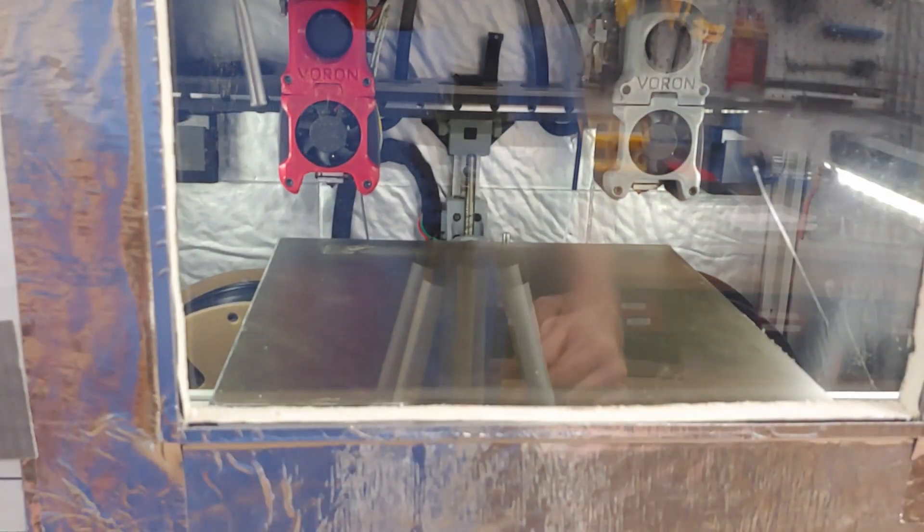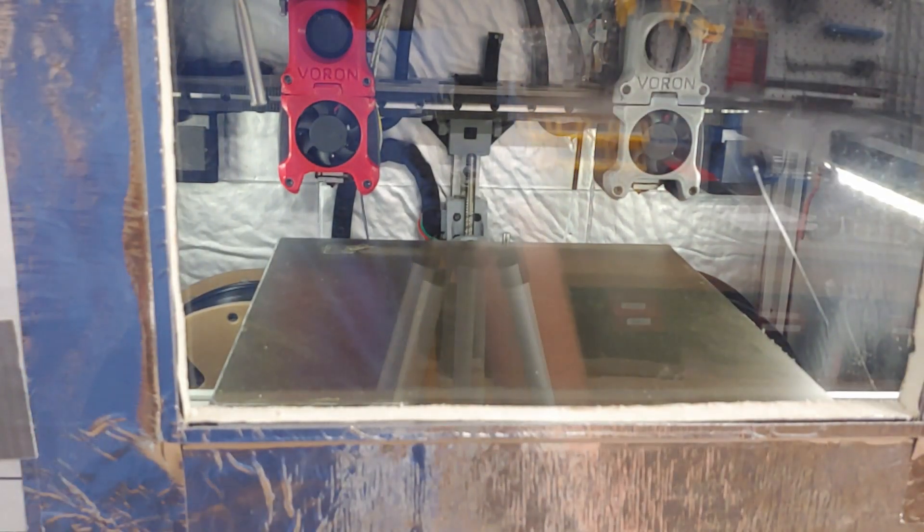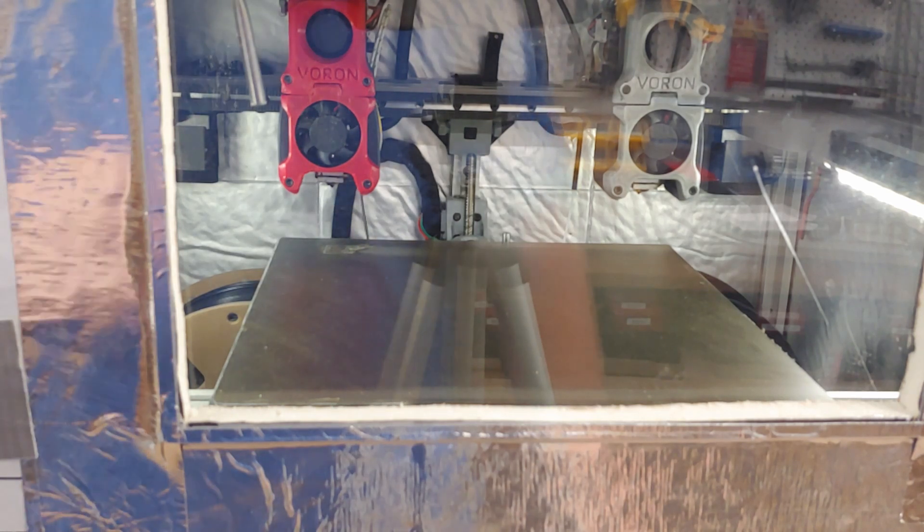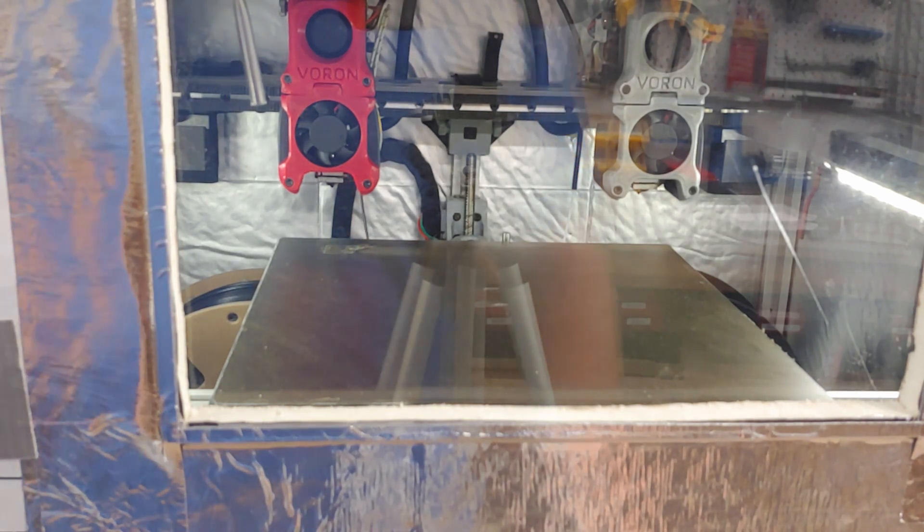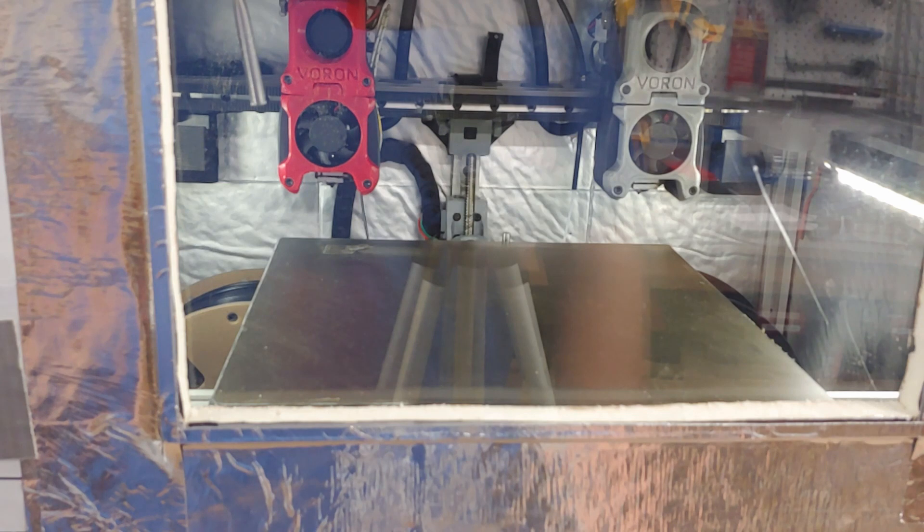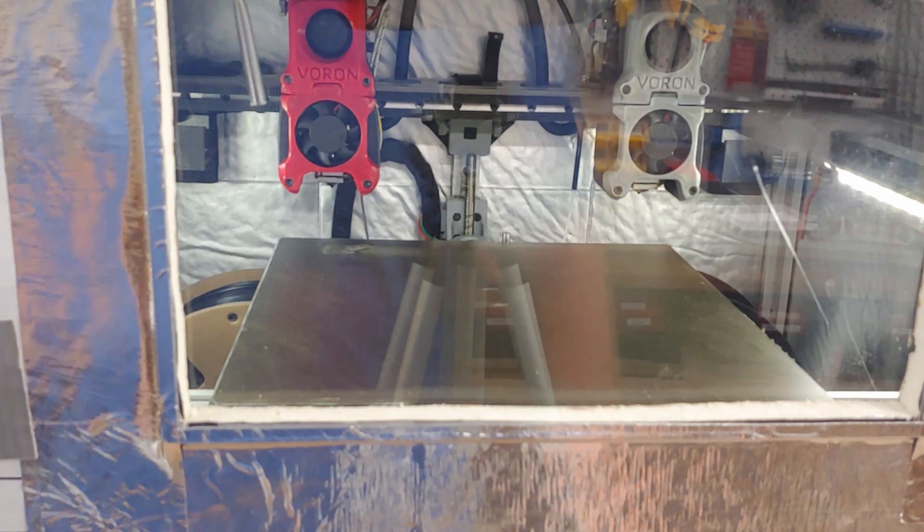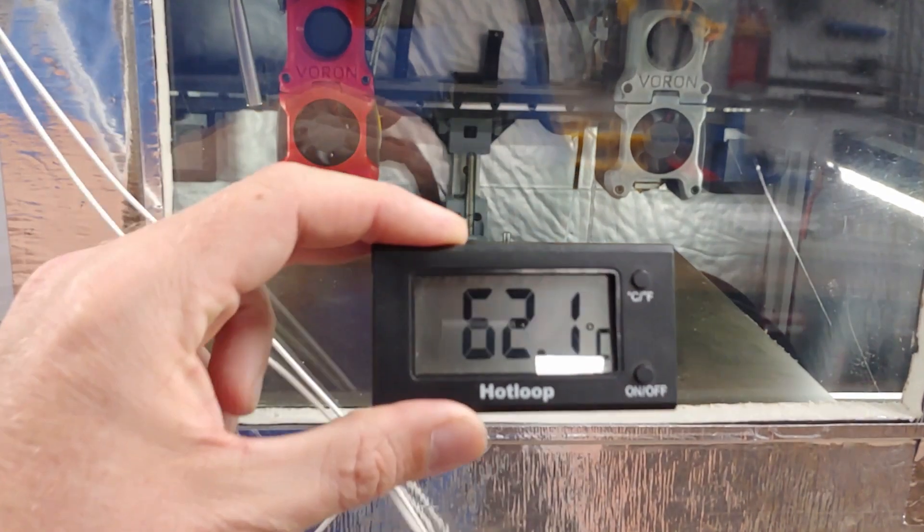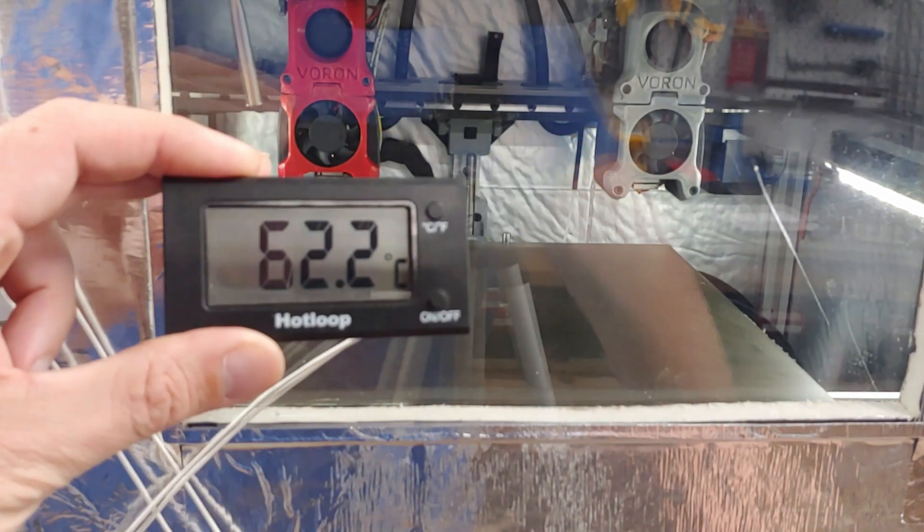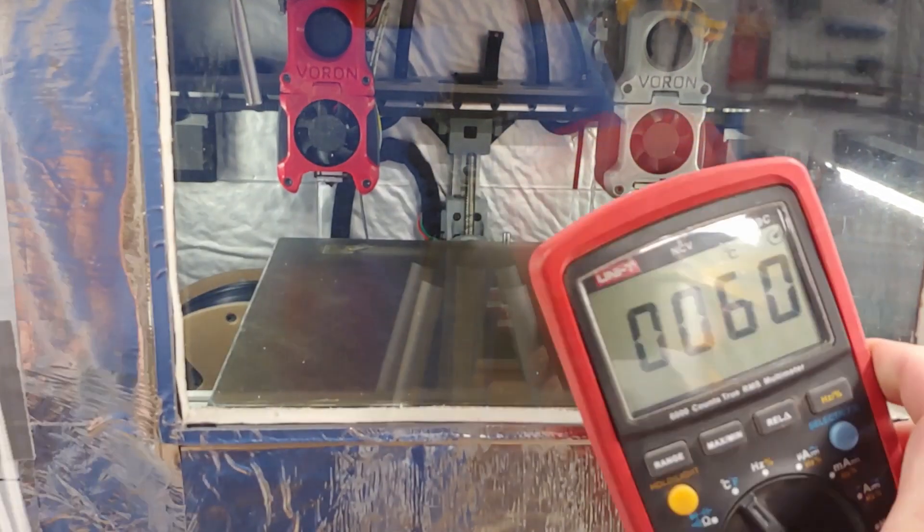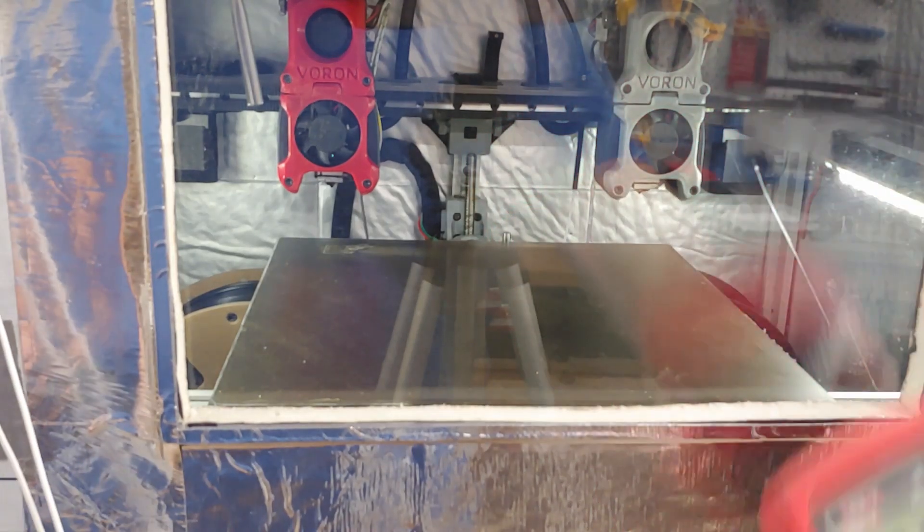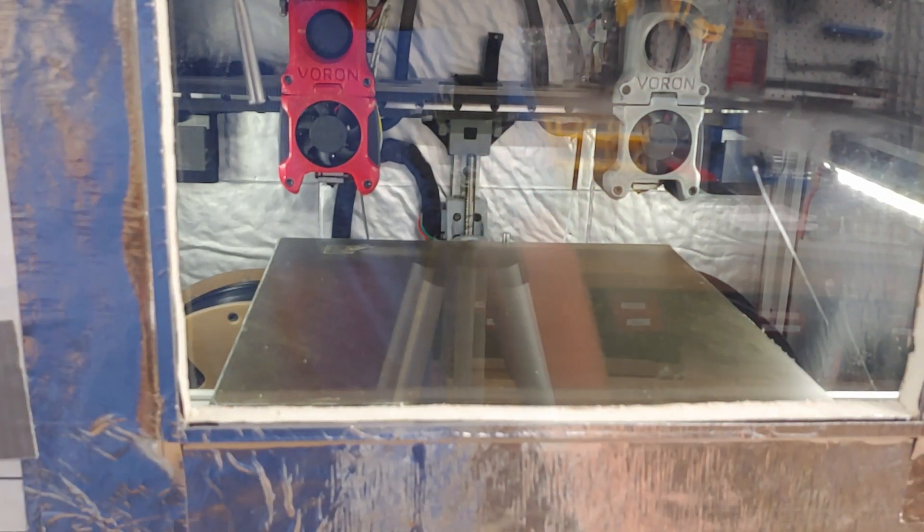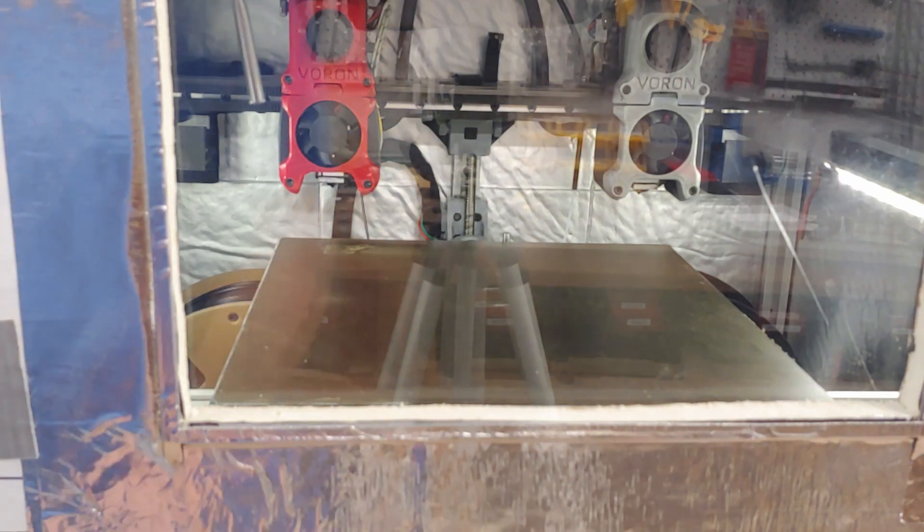Okay, 10 minutes in, and the thermistor in the back that's running through Klipper is only reading 47 degrees, with this one in front says 62.2 and the meter is reading 60 on this side. So it could just be that that one in back is further away from the bed.